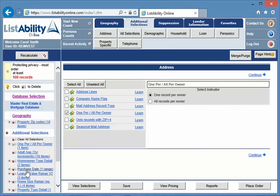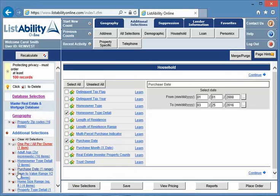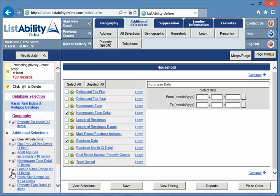And we're going to the first thing we're going to do is change that all per records per owner back to one. We're also going to come up to this purchase date and we don't want that anymore, so I'm going to just click on the red X next to the purchase date. That deletes the purchase date.